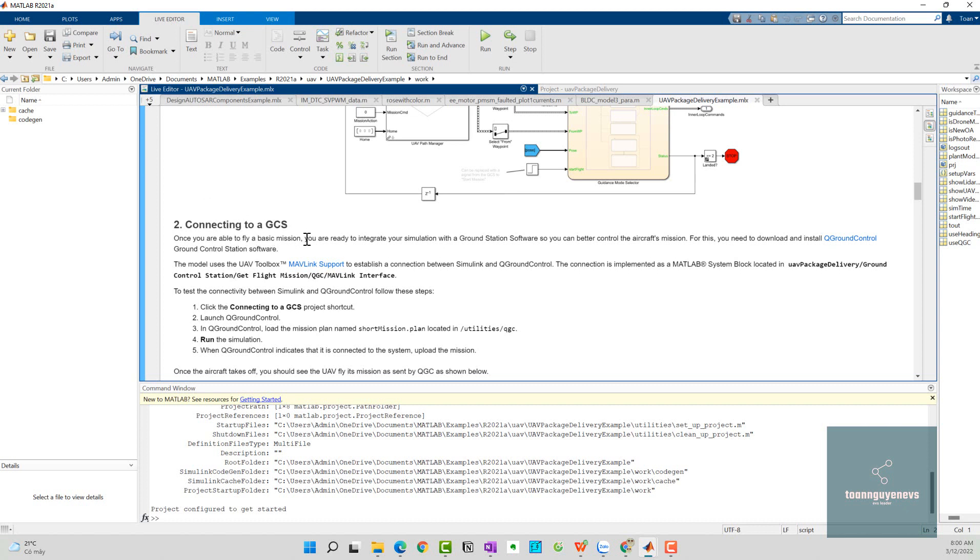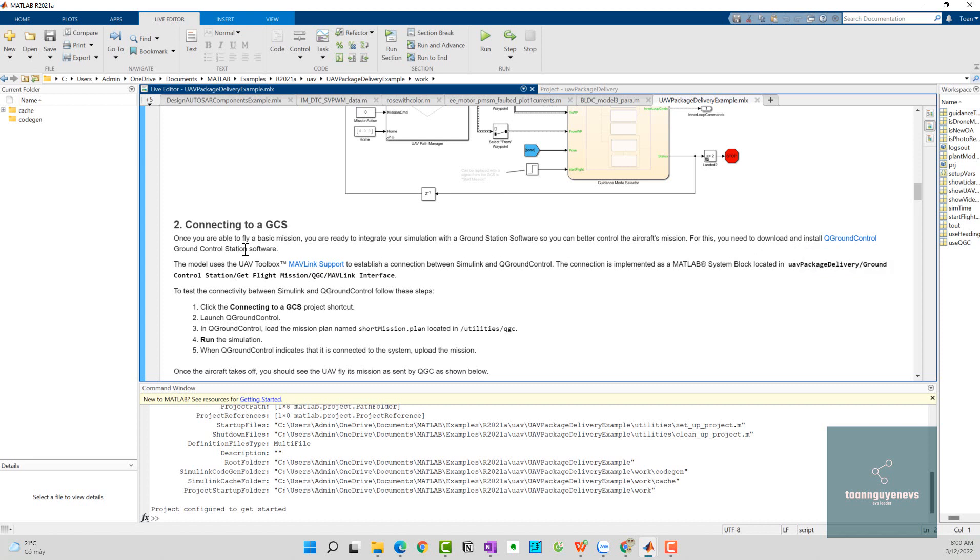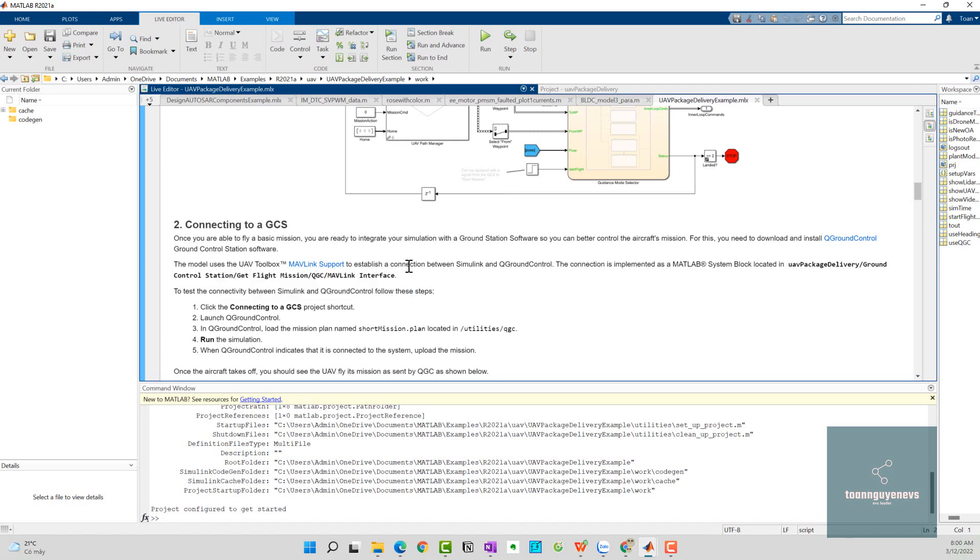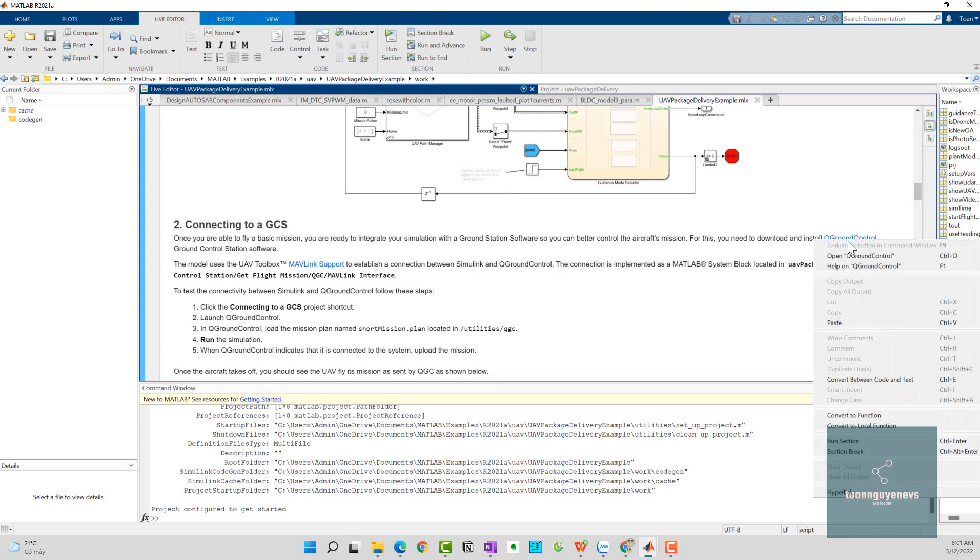The second step is connecting to the GCS. When you're able to fly a basic mission, we need to integrate the mission with the ground station software so you can better control the aircraft mission. For this, you need to download and install the QGroundControl station software. The model uses UAV MATLAB support to establish the connection between Simulink and QGroundControl.